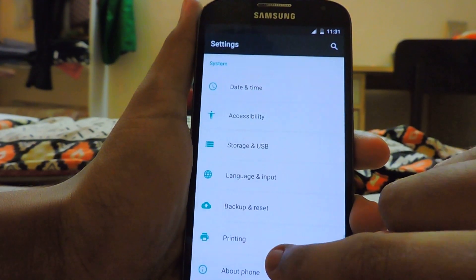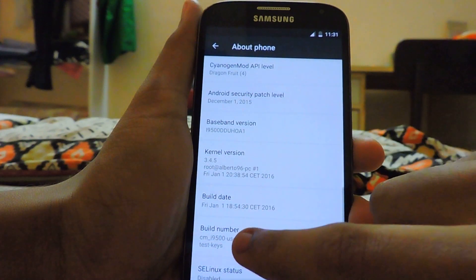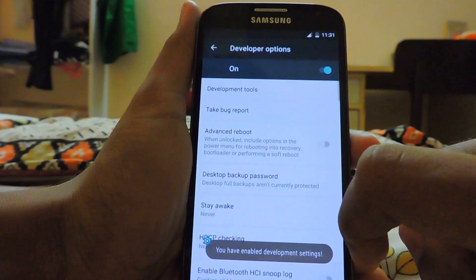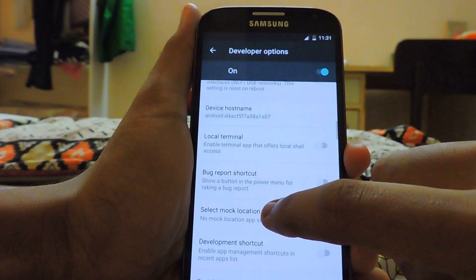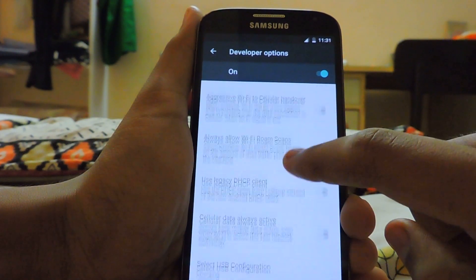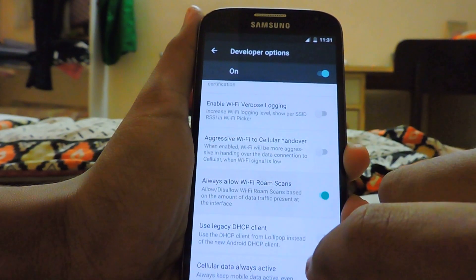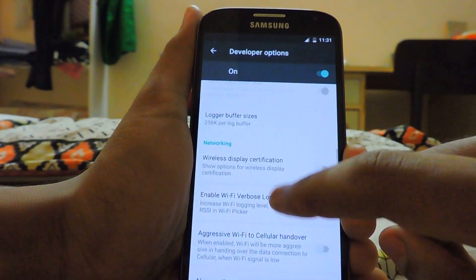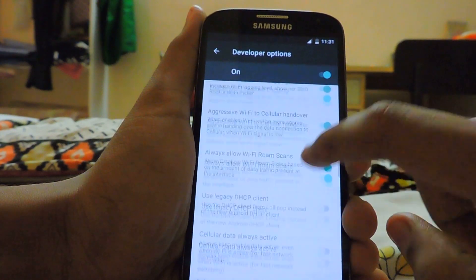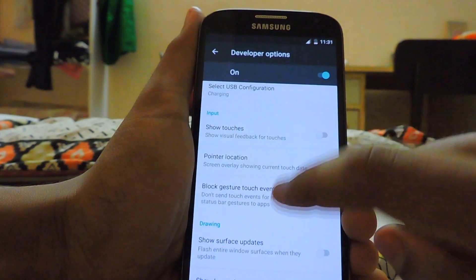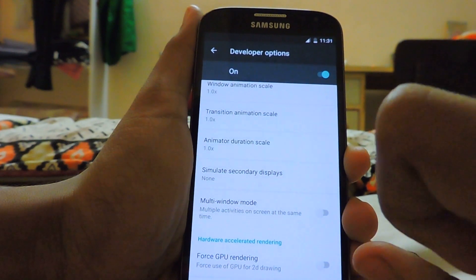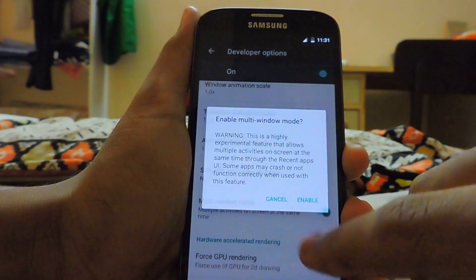So if we go into developer options really quickly — if you go into developer options you'll find an interesting thing at the bottom. You just enable these things and as you can see there is multi-window mode on Marshmallow. Let's check it out.